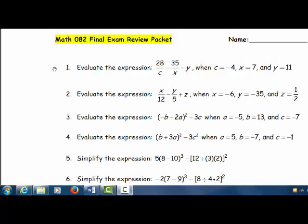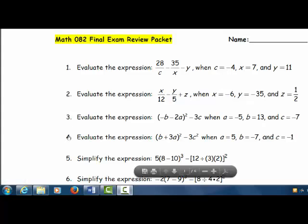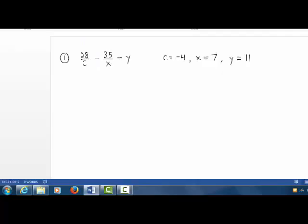Math 082 Final Exam Review Packet Problems 1, 2, 3, and 4. Let's evaluate this expression. C equals negative 4.